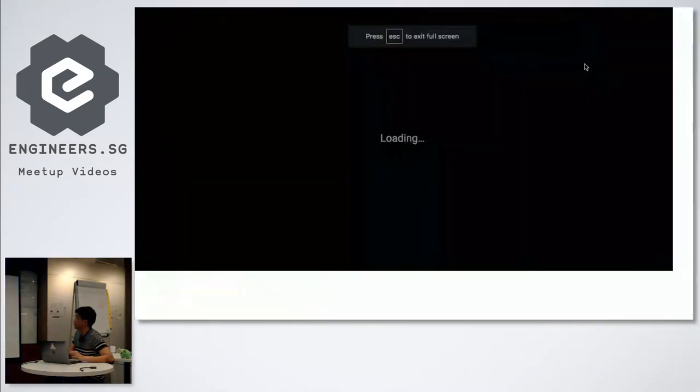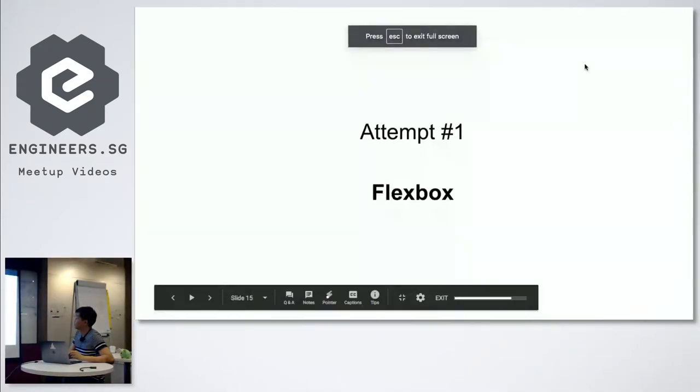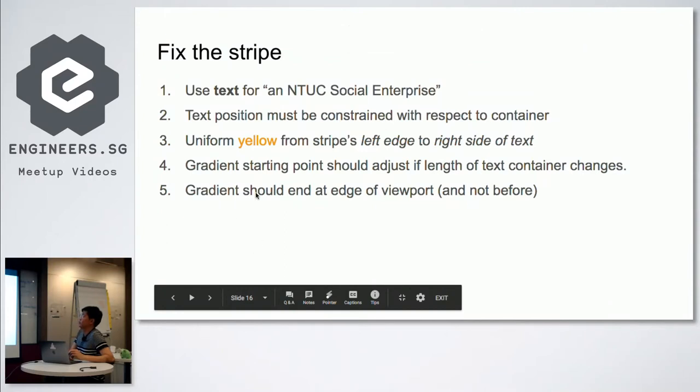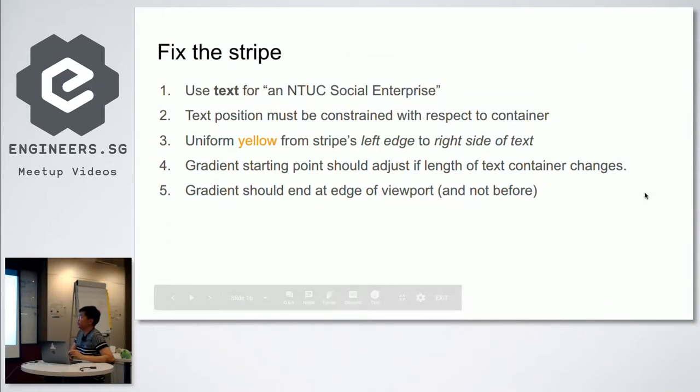So my next challenge: the gradient should end at the edge of the viewport and not within the container. My second attempt with grid.